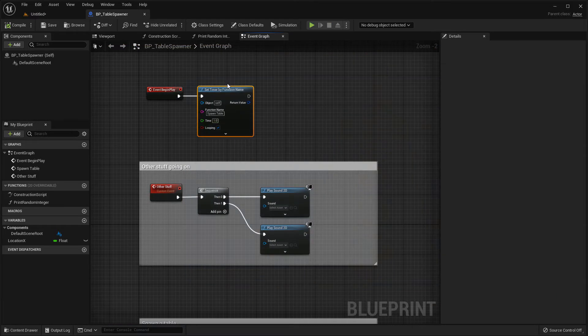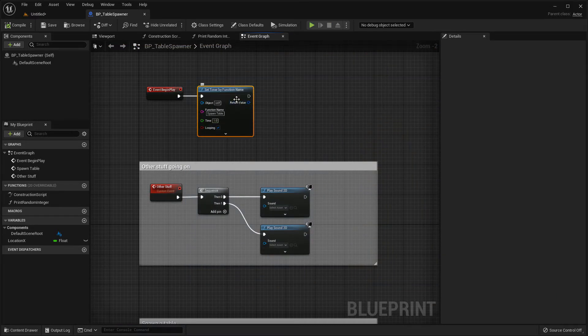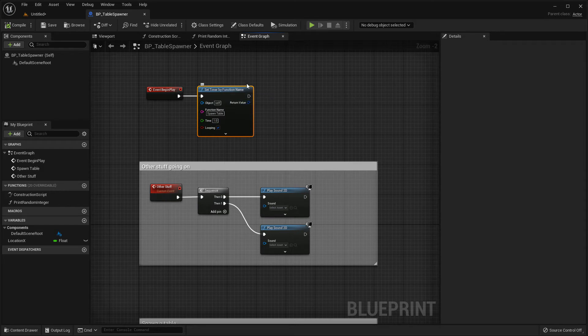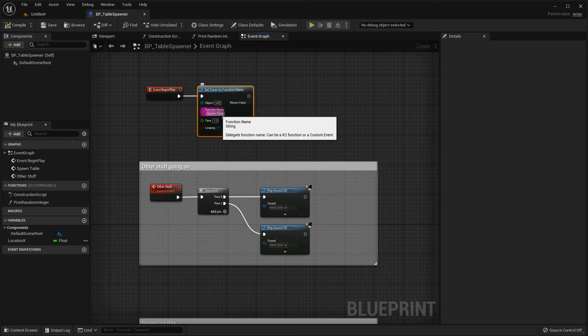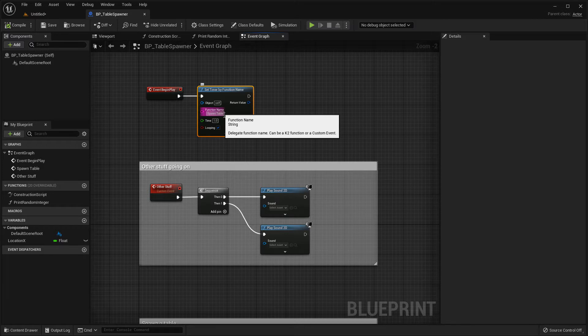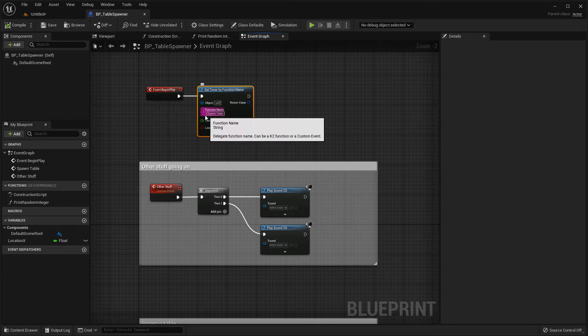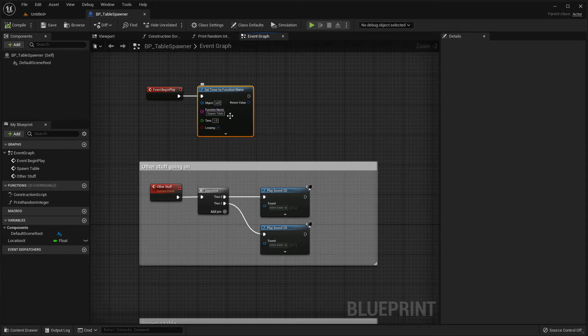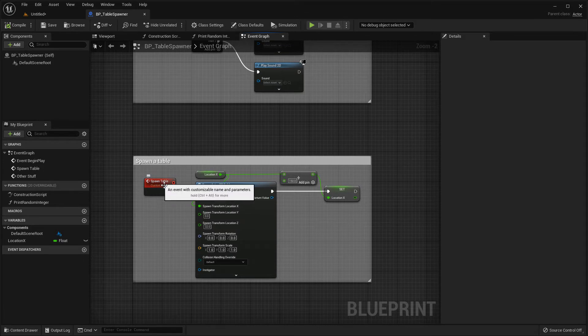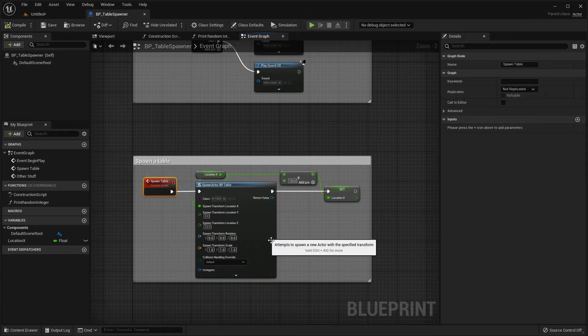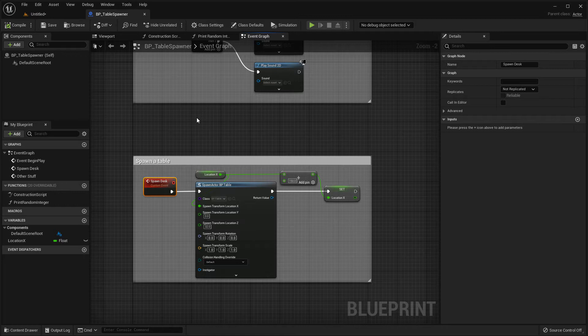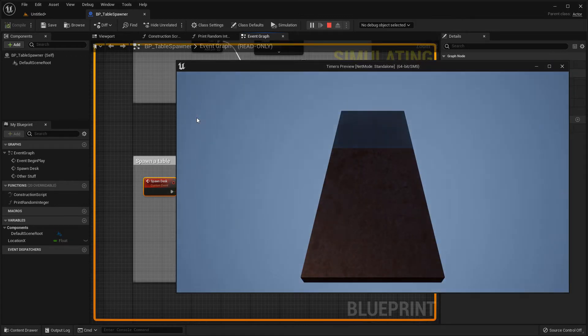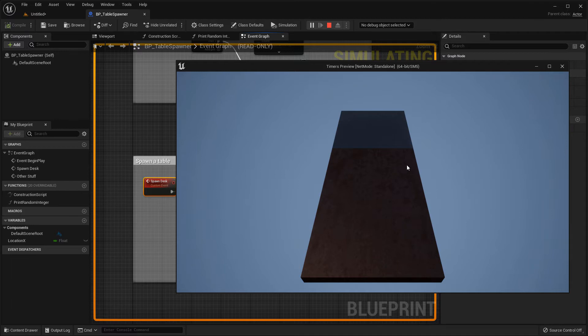Now I've shown you this function first but the set timer by function name. But personally I would never use the set timer by function name. The reason being is that it's very easy to break this in your project and you've always got to think about maintainability. Because we're using a hard coded string here if I later down the line change the name of this event. Let's say I change it to spawn desk. If I compile I don't get any errors so it all looks good. And I press play and nothing happens. And I'm left scratching my head because there's no linkage between the timer and the event that it's calling. So my first tip for you would be avoid using the set timer by function name as it will probably cause you some headaches down the line.